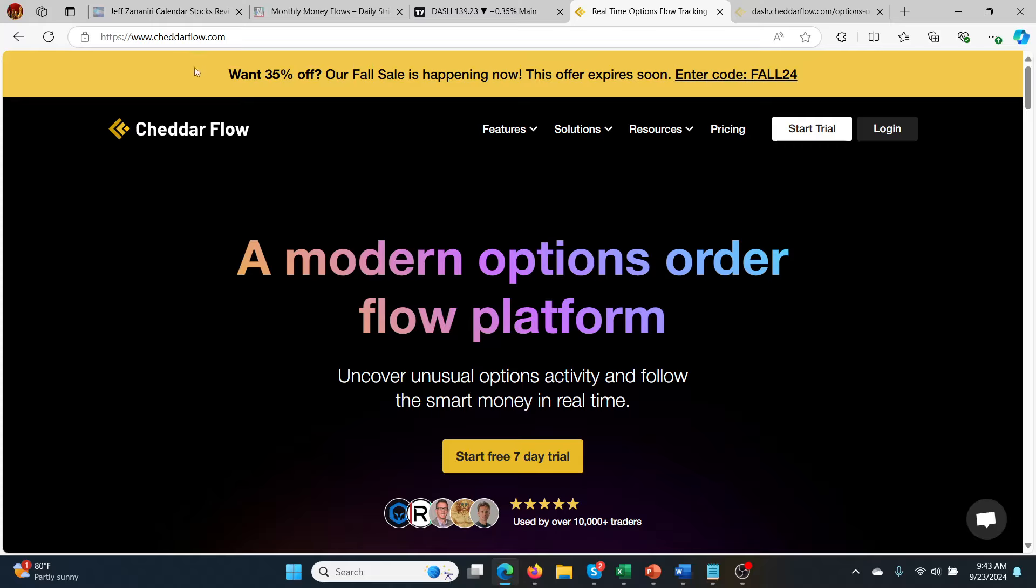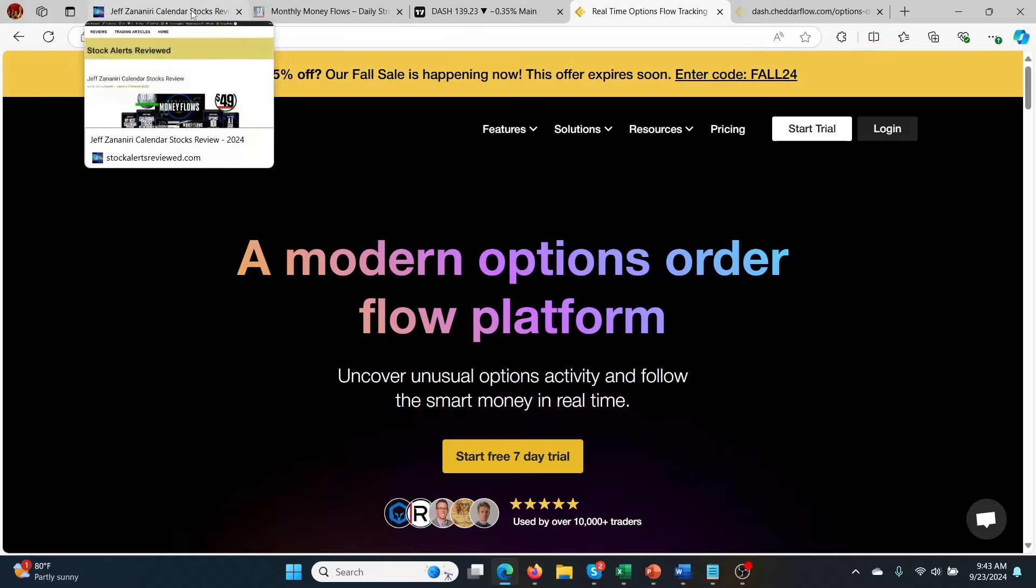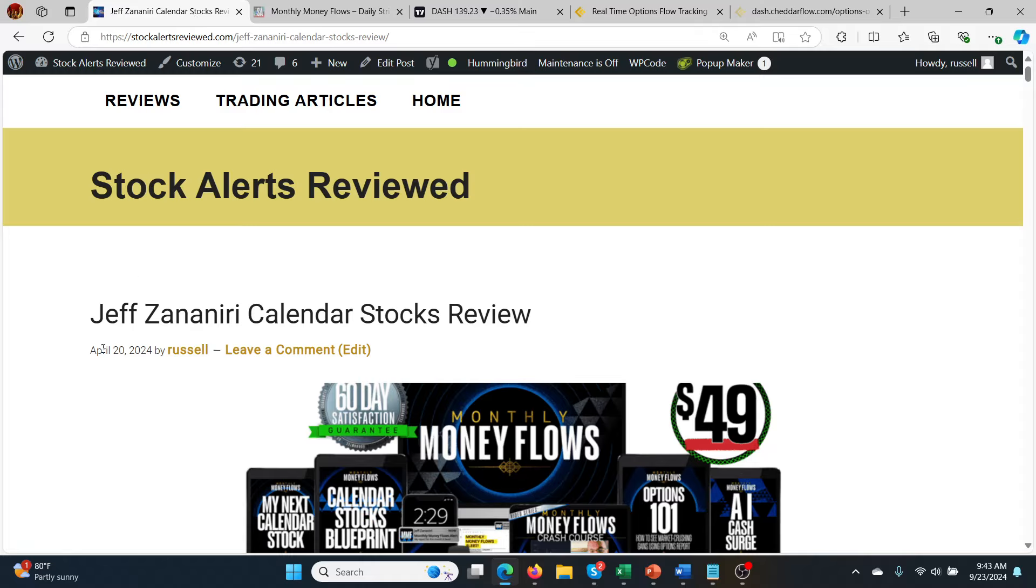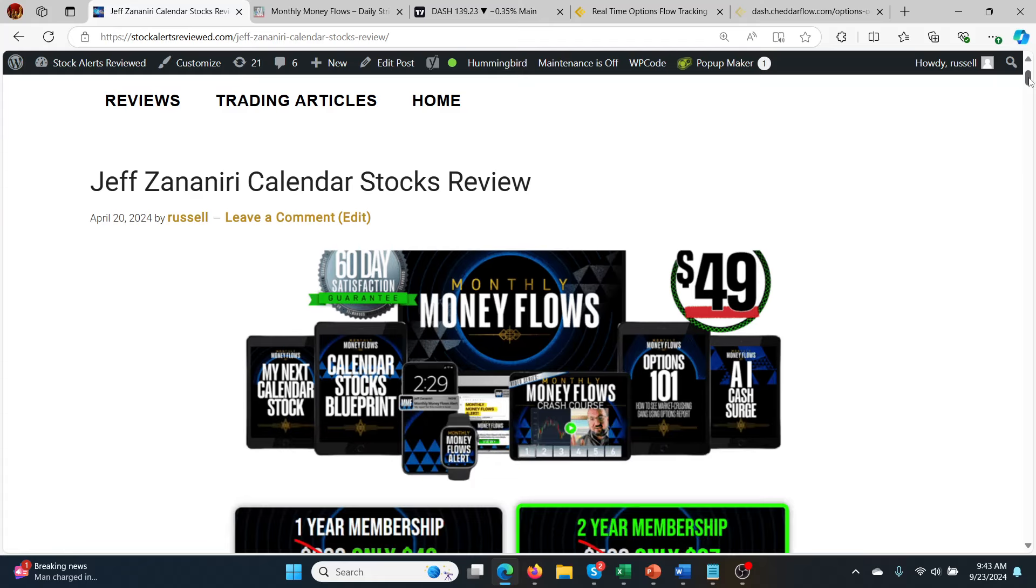Before we get started on the Cheddar Flow review, talking about unusual options activity brings up Jeff Zaninieri and his Calendar Stocks. This service is only $49 a year, and I'll put a link in the description. Every month you get one alert, which is a swing trade alert for usually two or three weeks.